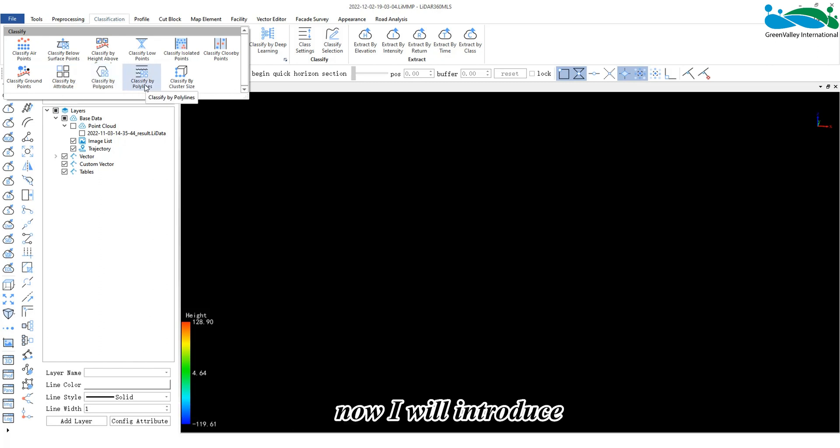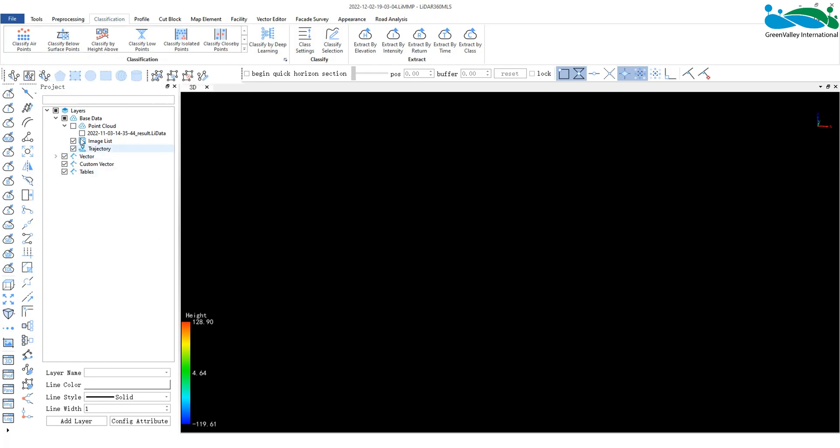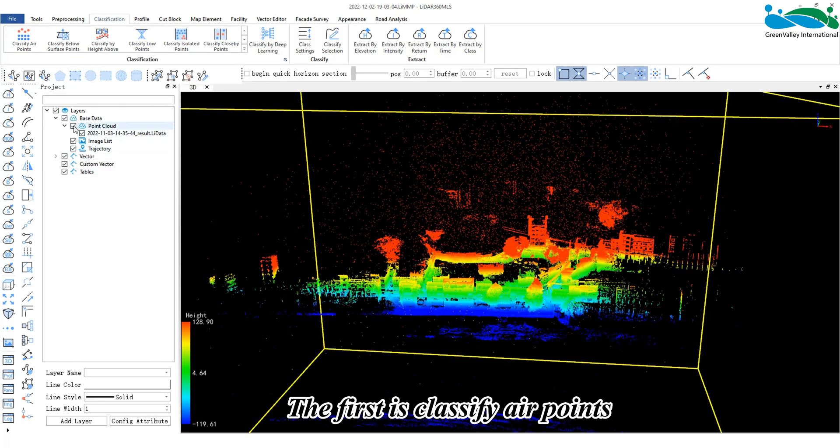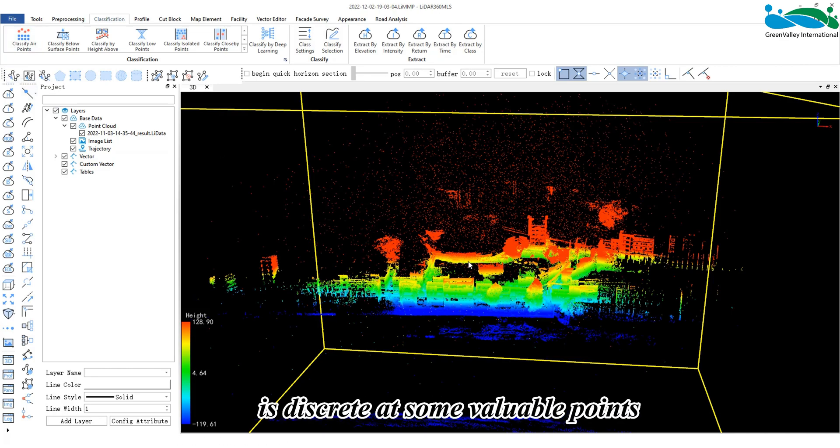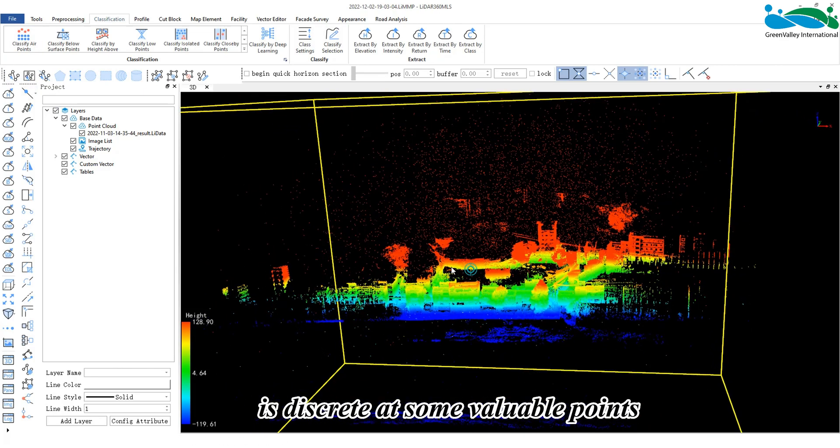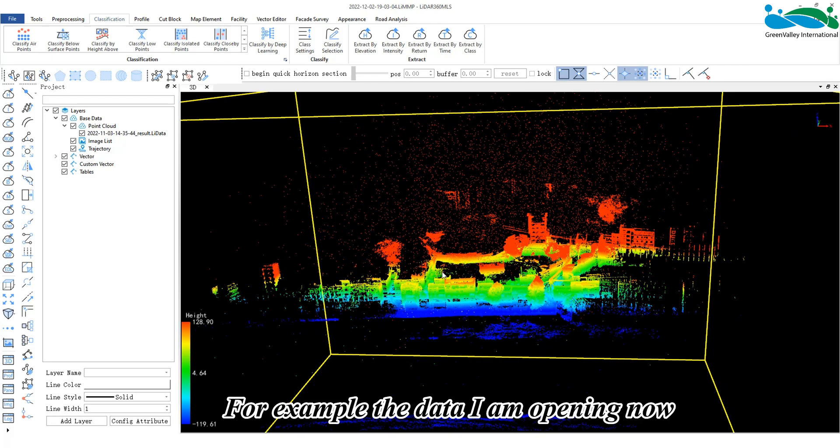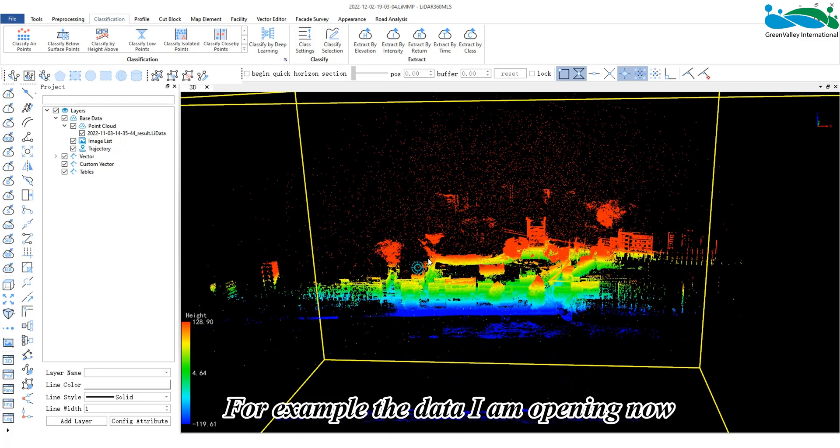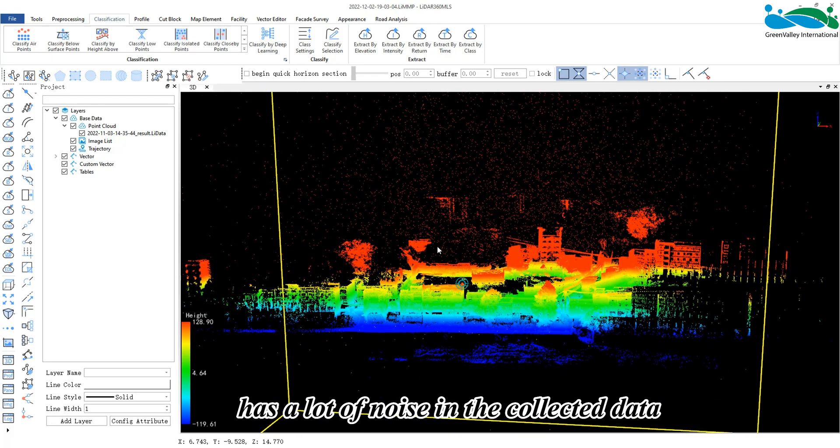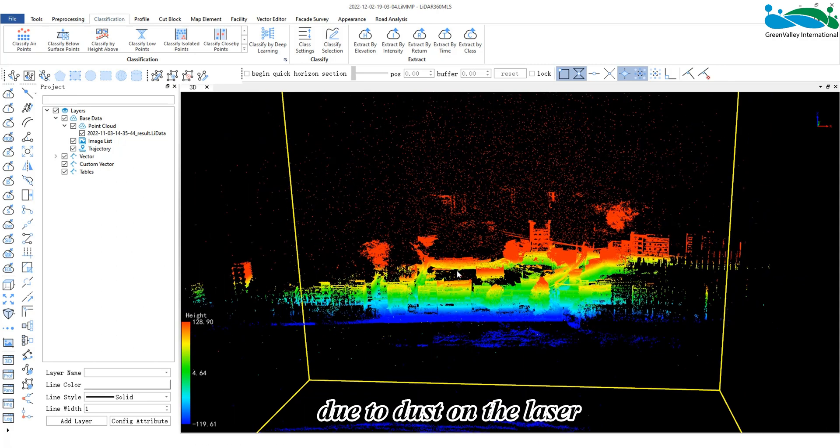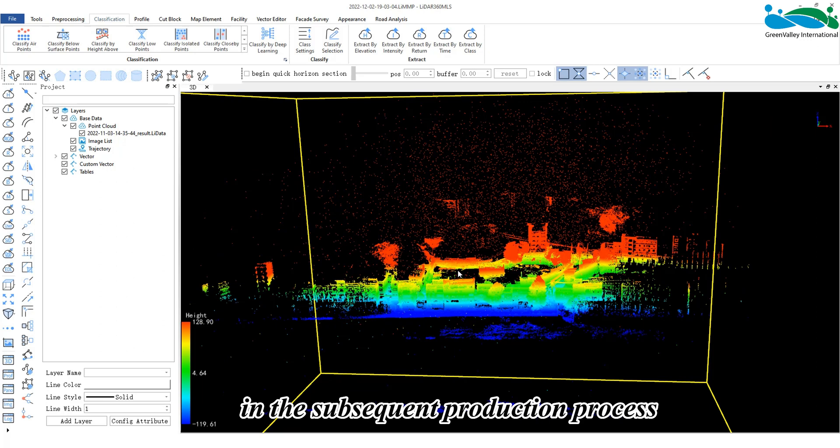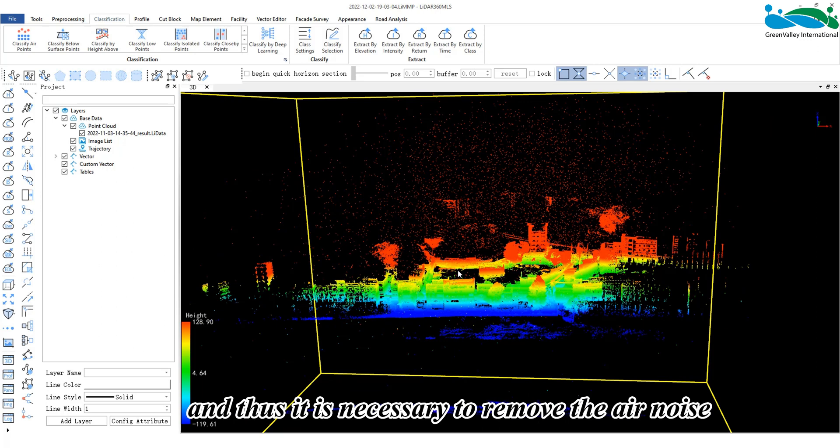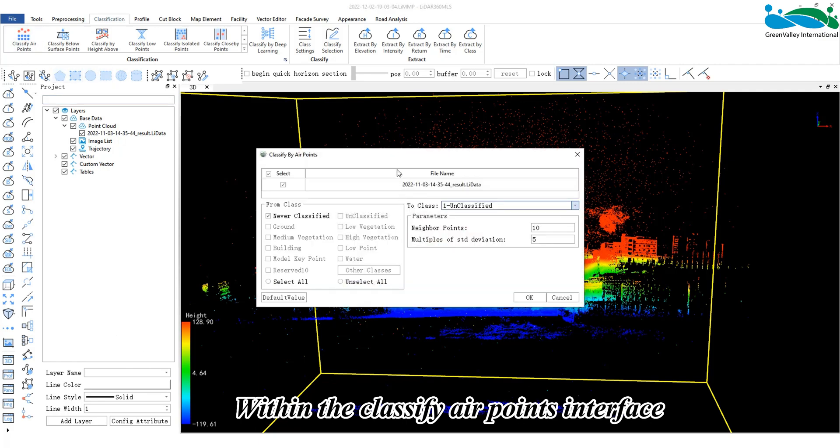Now I will introduce several commonly used classification functions. The first is classify air points. Air noise, as the name implies, is discrete at some valuable points. For example, the data I am opening now has a lot of noise in the collected data due to dust on the laser. This makes the data difficult to apply in the subsequent production process, and thus it is necessary to remove the air noise.